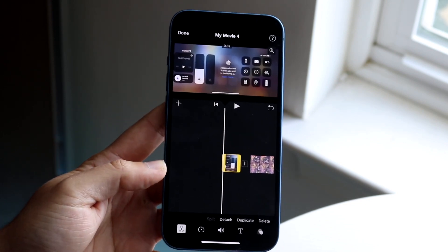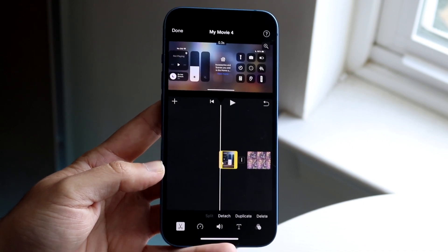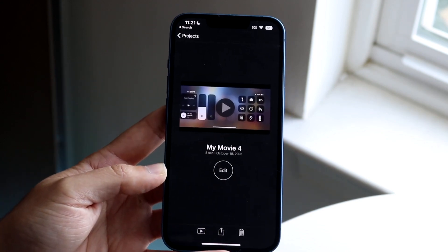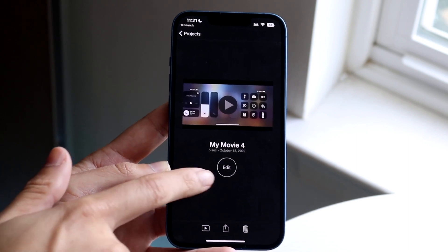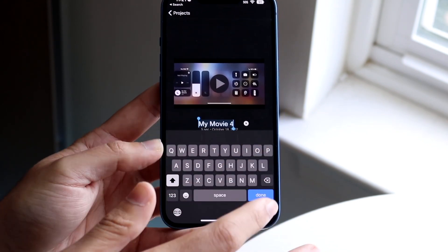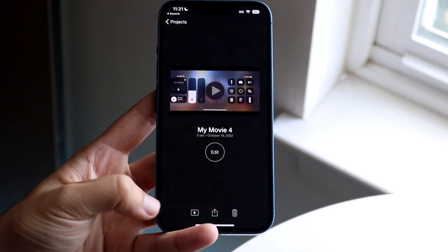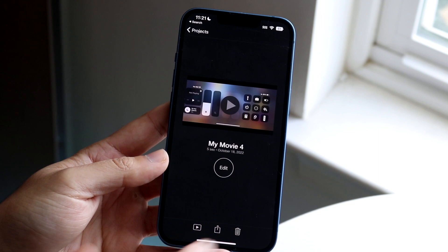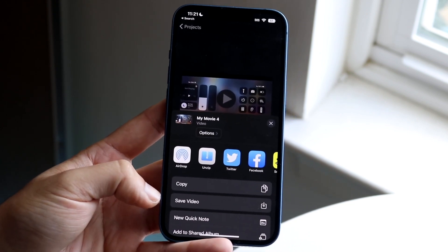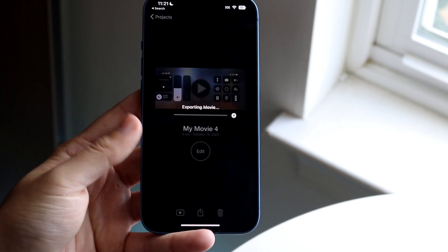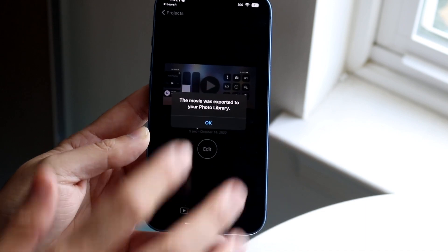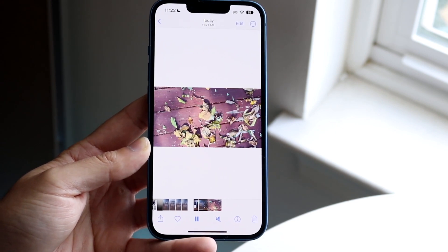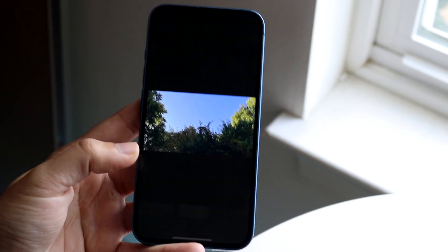That's a quick breakdown of how to use it. When you're done, click done at the top left, which will bring you into the next panel where it will automatically save your project. You can go back to editing by clicking edit, or rename the project. At the bottom you'll see a play button, a share button, and a delete button. To export the video, click the share button and then save video — it will export to your camera roll, and from there you can post it on TikTok or Instagram or send it to someone.